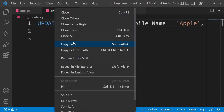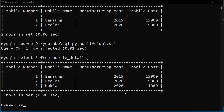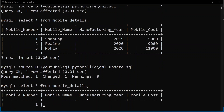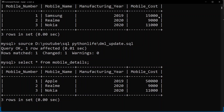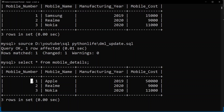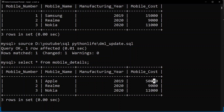After copying and running the UPDATE source file, one row is affected — rows matched: 1, changed: 1. The mobile_details table now shows Samsung updated to year 2019 with a price of 50,000. The update has been applied successfully.